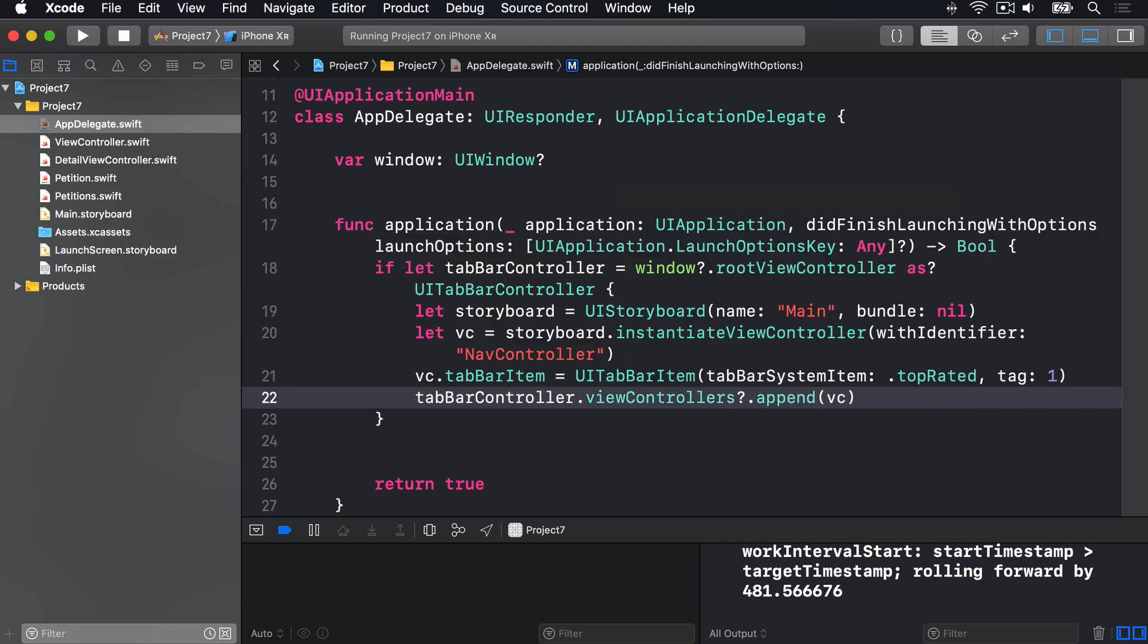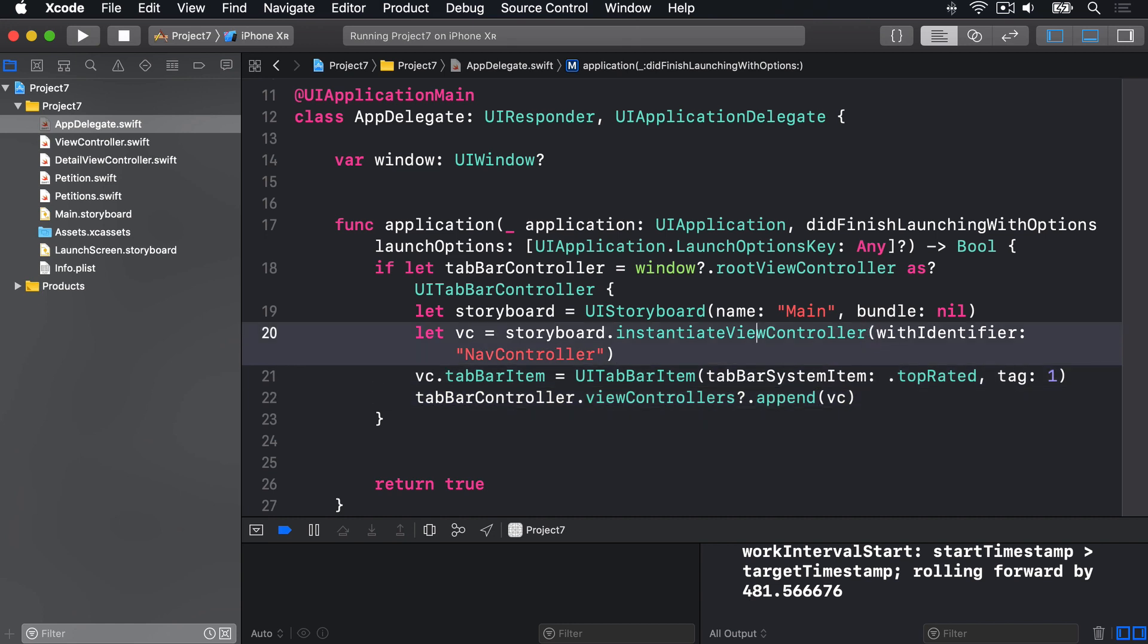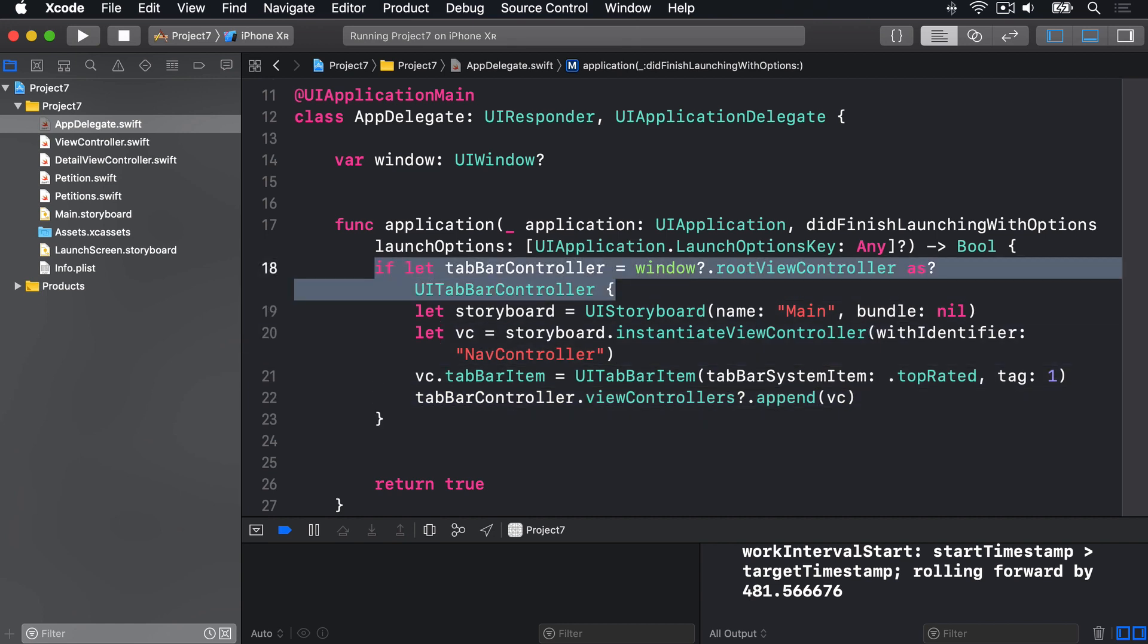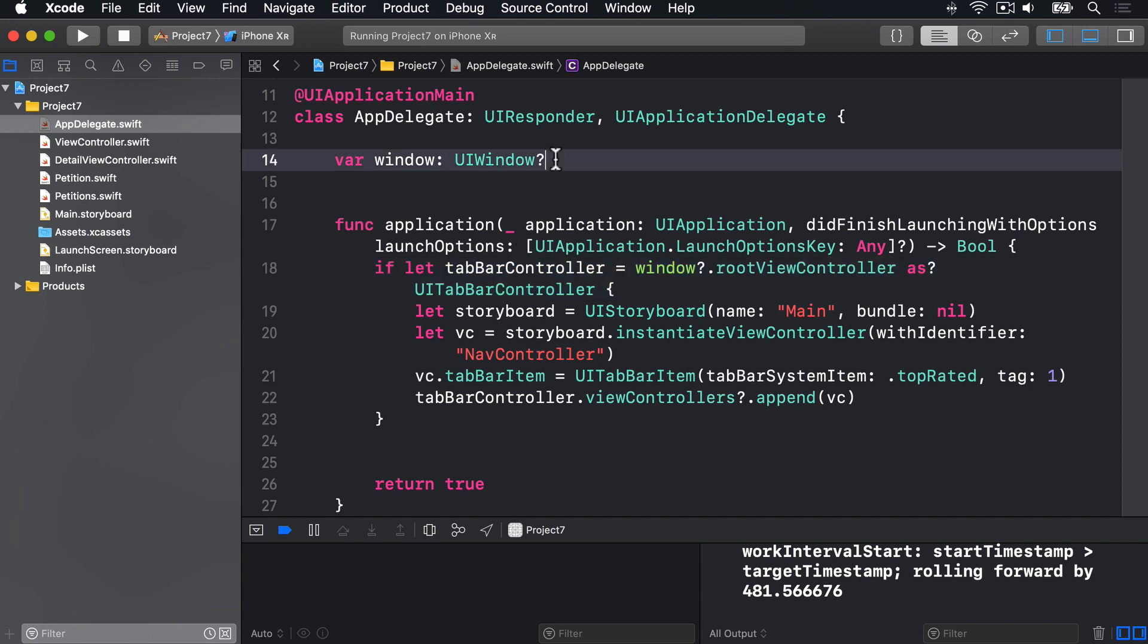Now, every line in there is new, so let's dig in deeper. First, we have this line here, line 18, which looks at the window?.rootViewController, and optionally typecast it as a UITabBarController. This window is a property of the app delegate, it's up here, var window is an optional UIWindow. That was made for us by the Xcode template, it's the window in which our app is running right now.